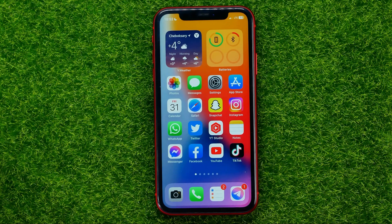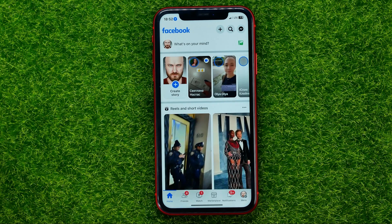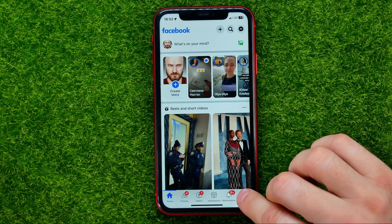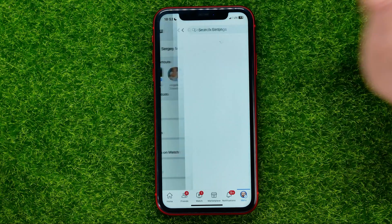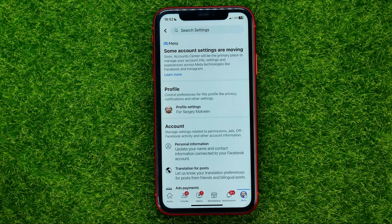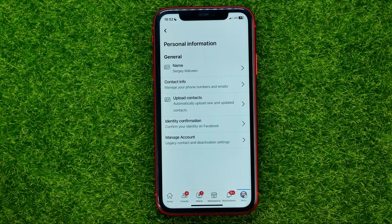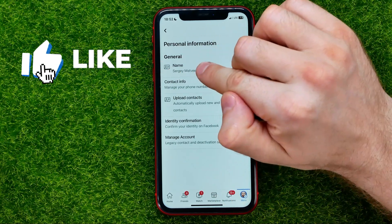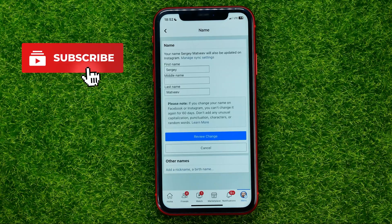So let's begin. First, open up the Facebook app, then head over to the menu, hit the gear icon to open up Settings, and then tap on Personal Information. Towards the top of the screen you can easily find Name — just tap on that.